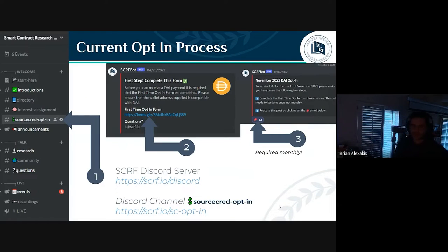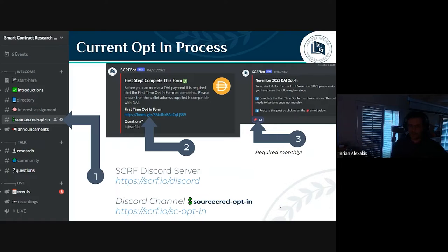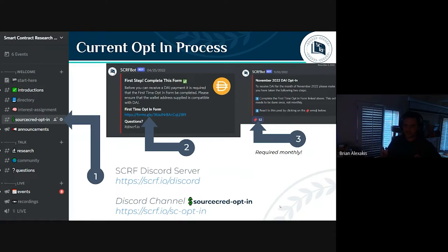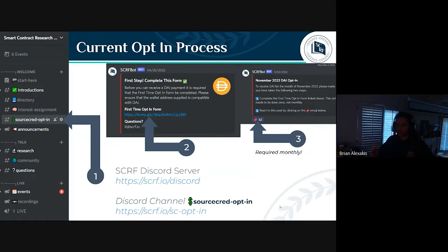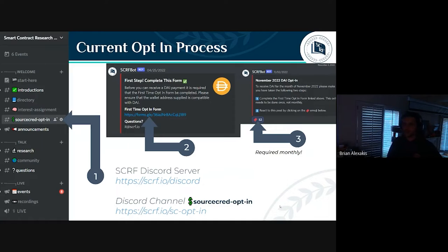We've very slightly changed the opt-in process — we've just moved the location of the SourceCred opt-in channel inside our Discord server. It should now be at the very top underneath the welcome screen. It's a two-step process: first, fill out the Google form so we can get your wallet and username; then every month you need to opt in via the reaction role — the little red ticket — to continue receiving payment. The form you fill out once; the monthly opt-in is ongoing.